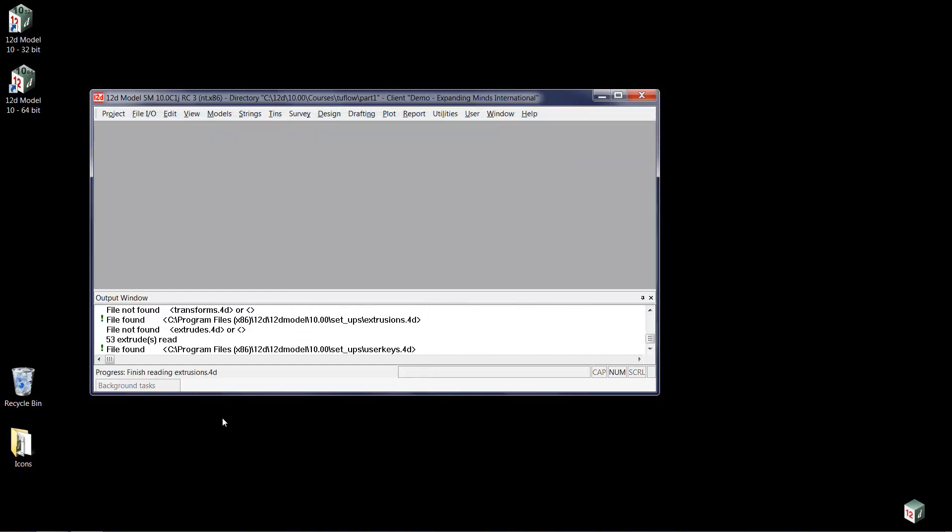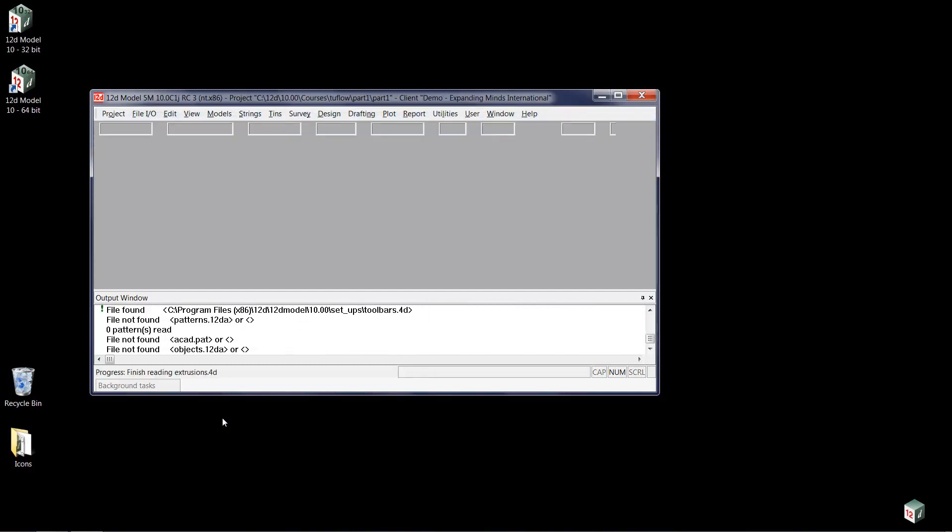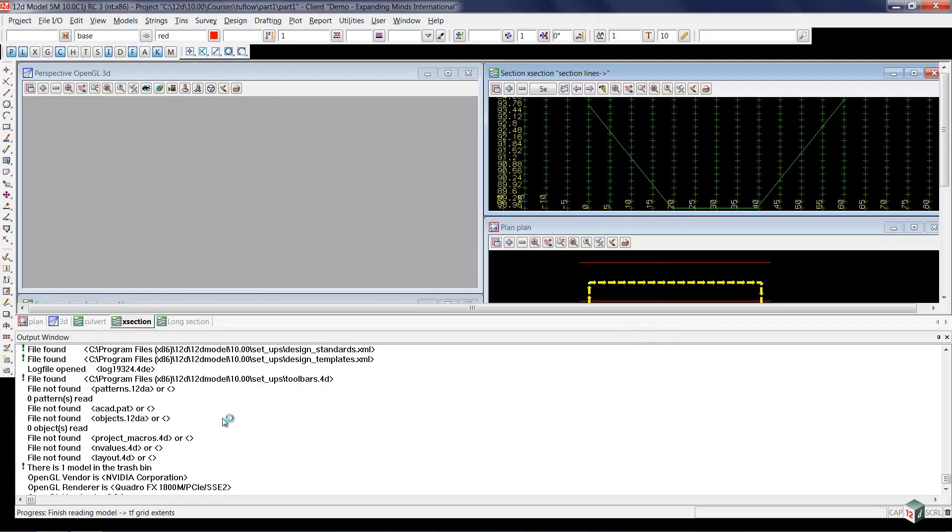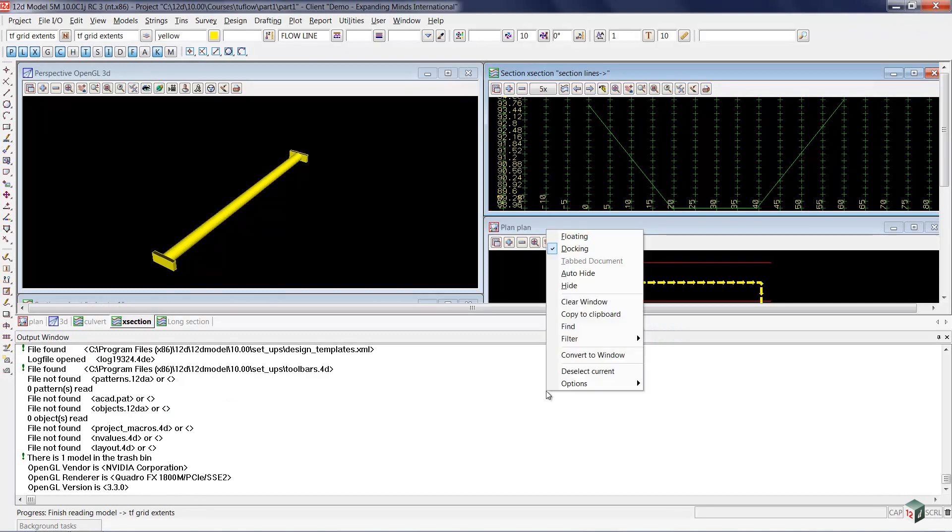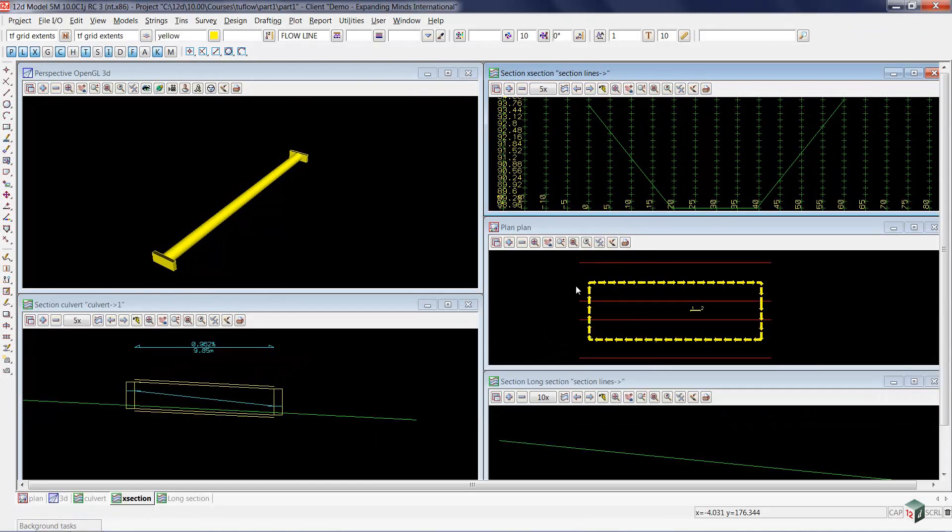When 12D first starts up, you will be presented with the output window. We don't need this at the beginning, so we'll do a right mouse click and hide that window.